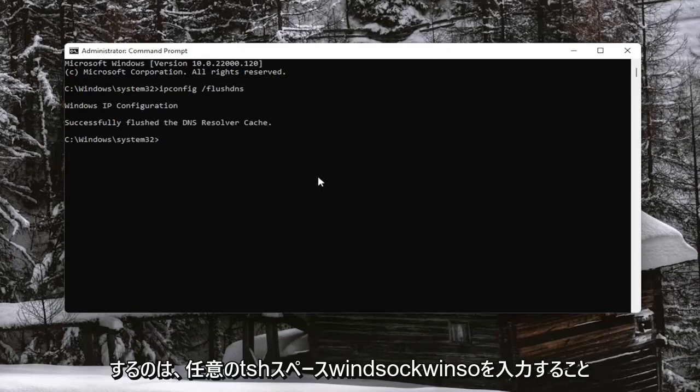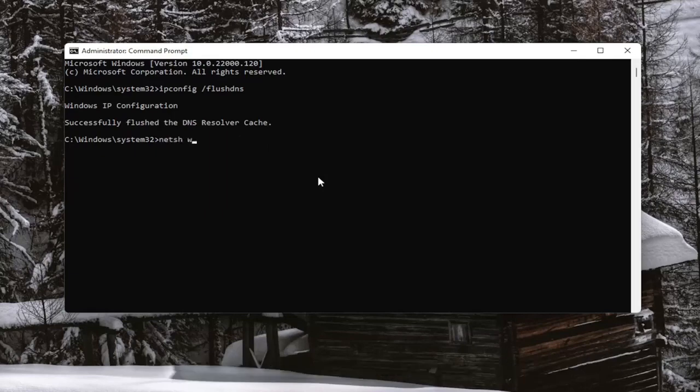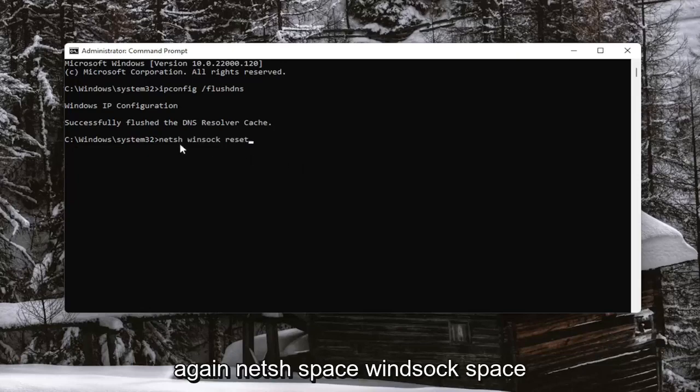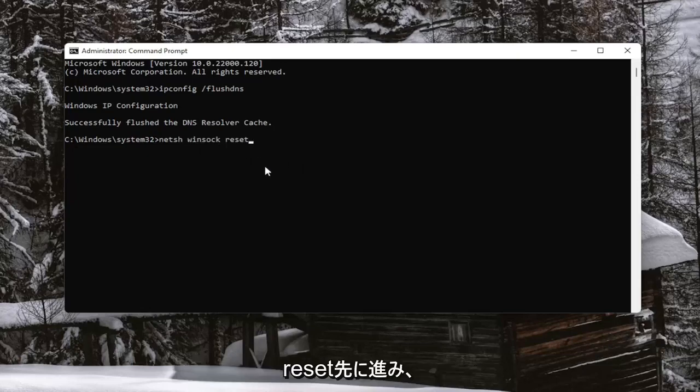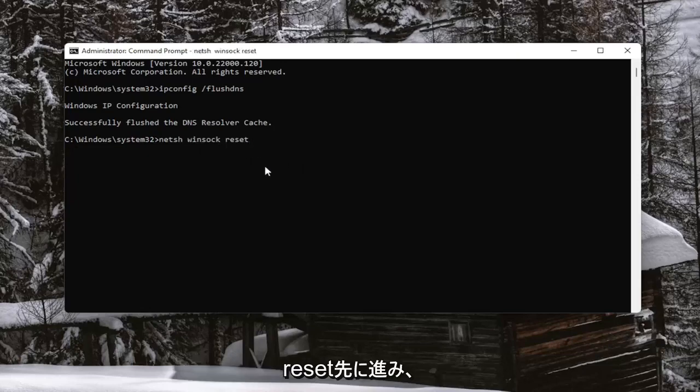Next thing you want to do is type in N-E-T-S-H space Winsock, W-I-N-S-O-C-K space reset. Again, N-E-T-S-H space Winsock space reset. Go ahead and hit Enter on your keyboard to begin the system scan.